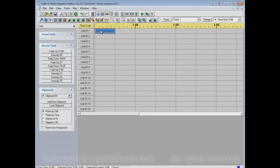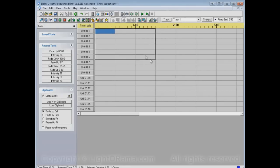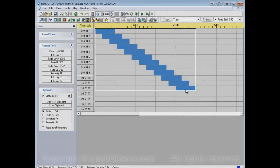What I'm going to do now is click and drag, starting at this cell, and then going through a bunch of channels and a bunch of time. Let's see what the Chase Tool does when I do that. It has chased that effect through the amount of time that I selected and through the set of channels that I selected.